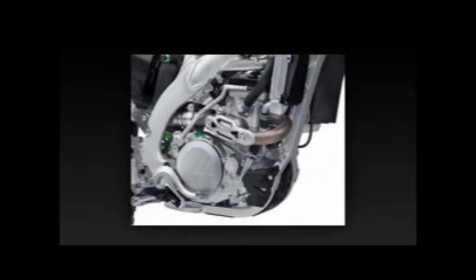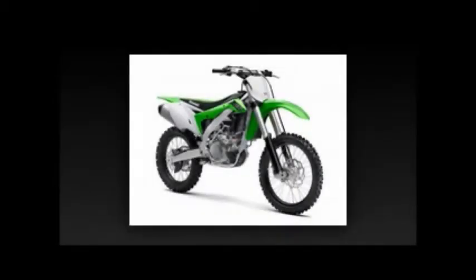The KX450F's 449 cubic centimeter single received new engine cases that are lighter yet stronger and more rigid.